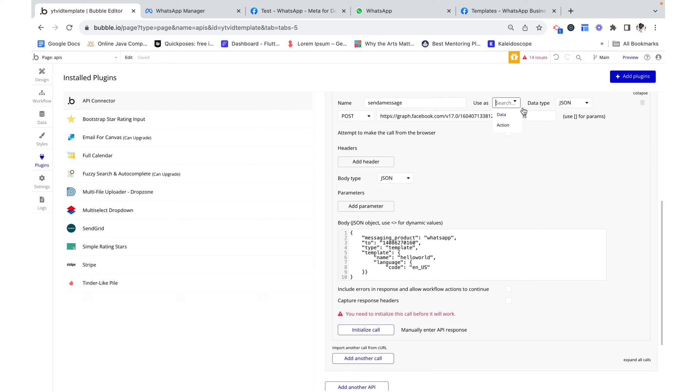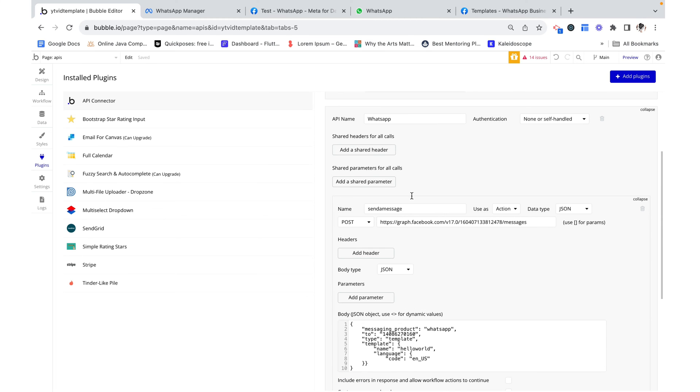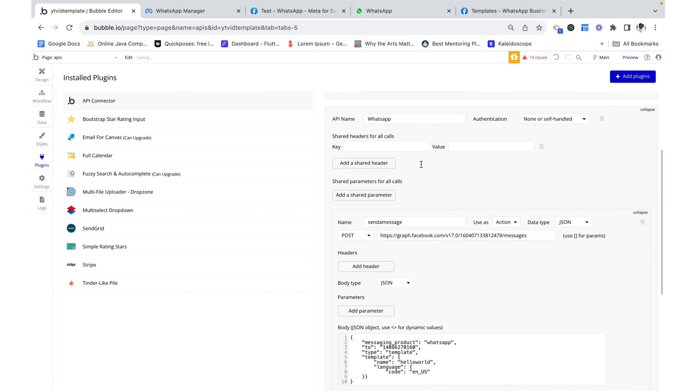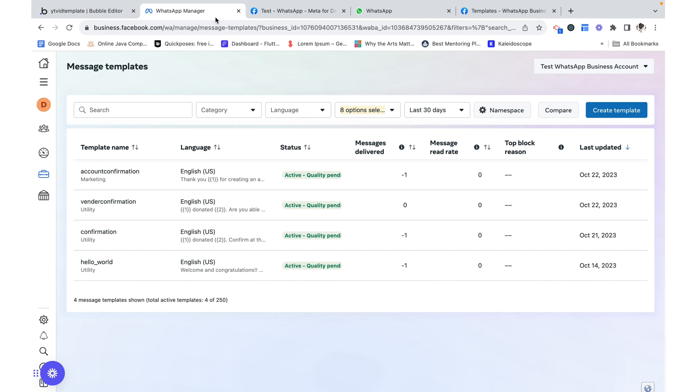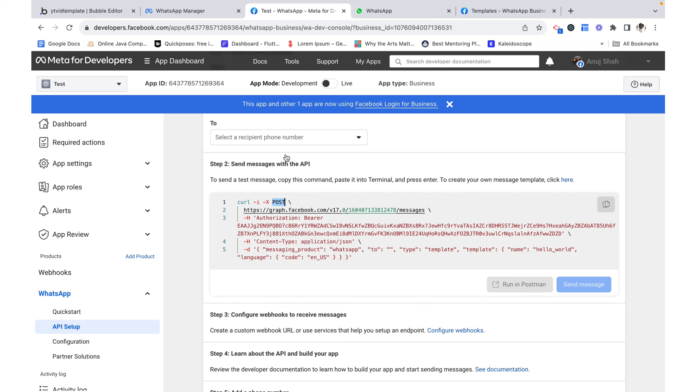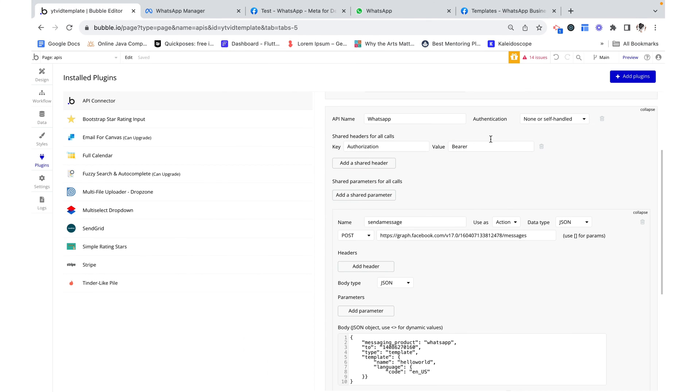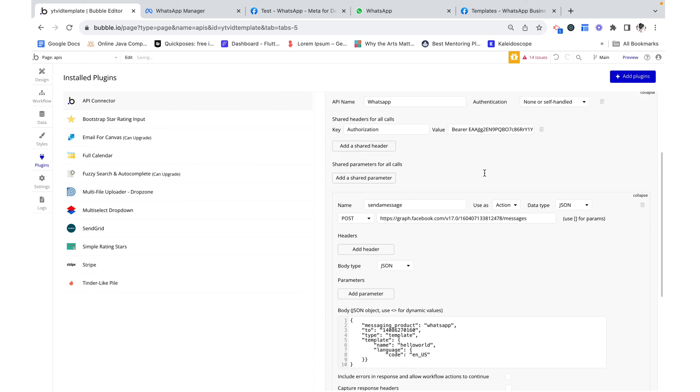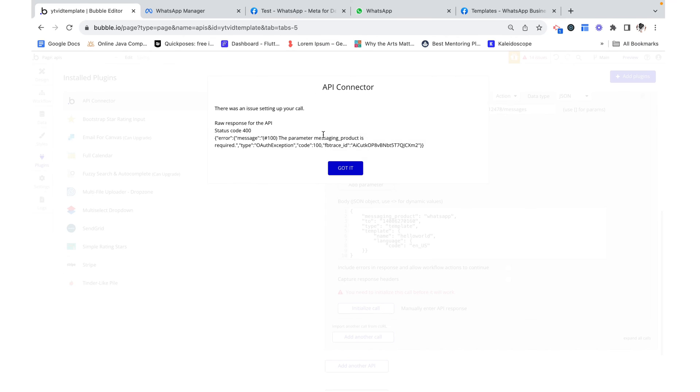This is not going to be data. This is going to be an action. So I'm going to make it like that. And we need to add a header. So I'm just going to go up here and add a shared header. This is going to be authorization. And the value is going to be bearer space. And then I'm going to copy this token and paste that in there. And now we can initialize this call.